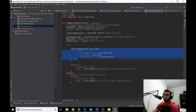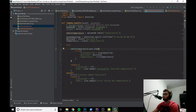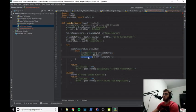When inserting data into the database, we get the temperature table object and call the putItem method. We put our item as a JSON object, and after that we can execute our function.